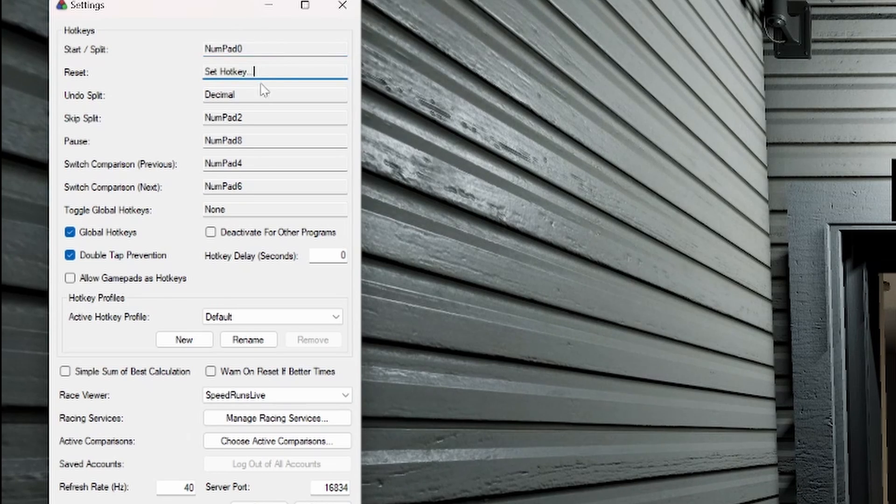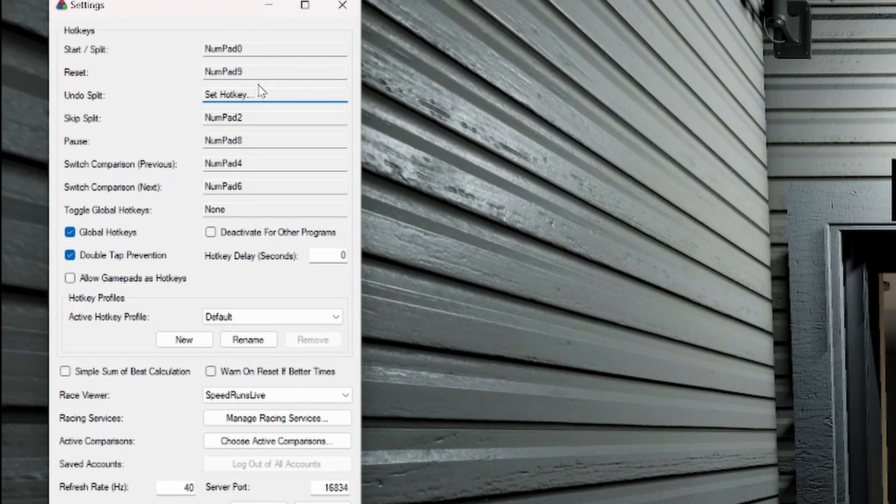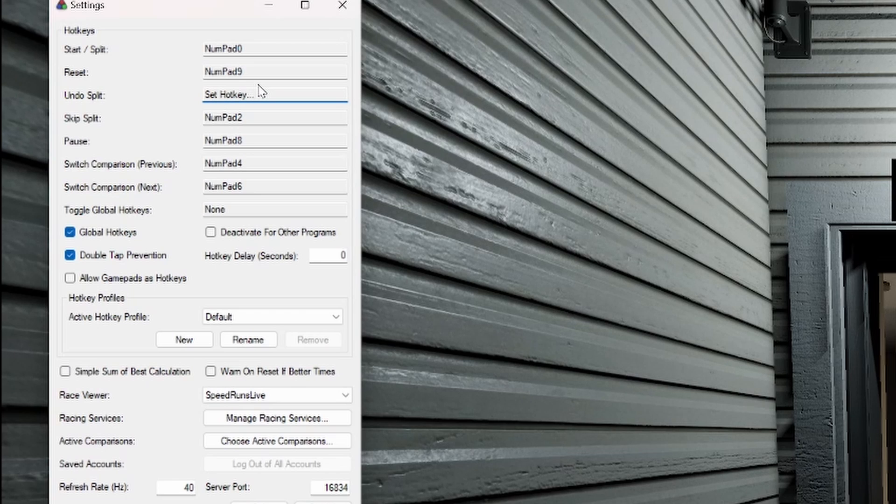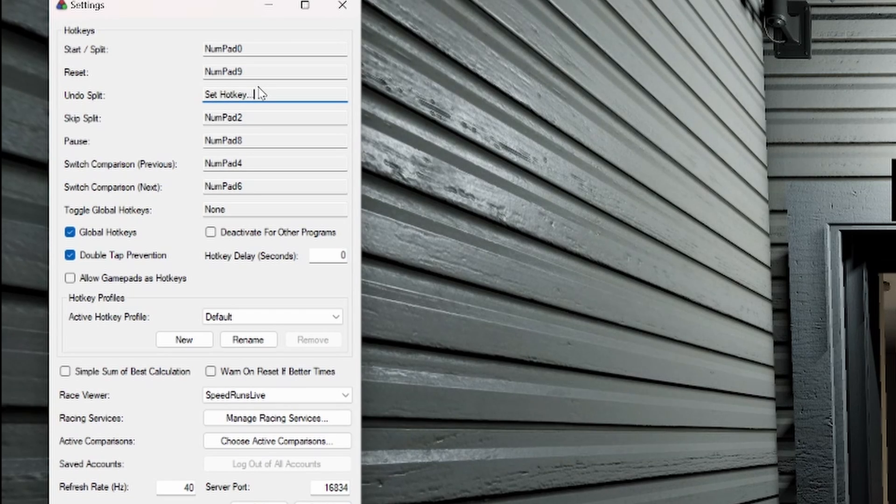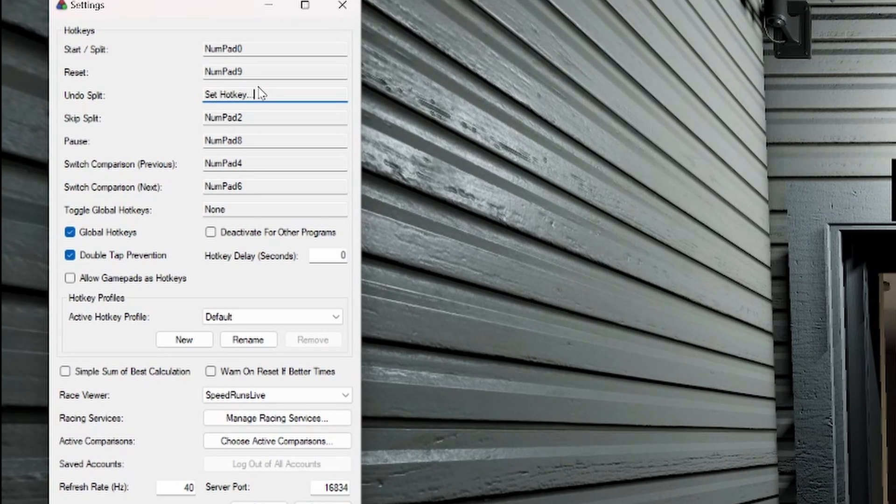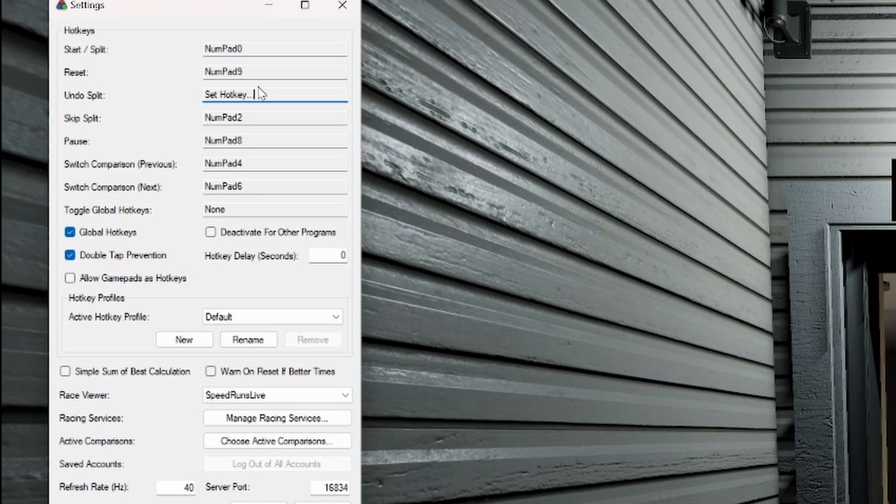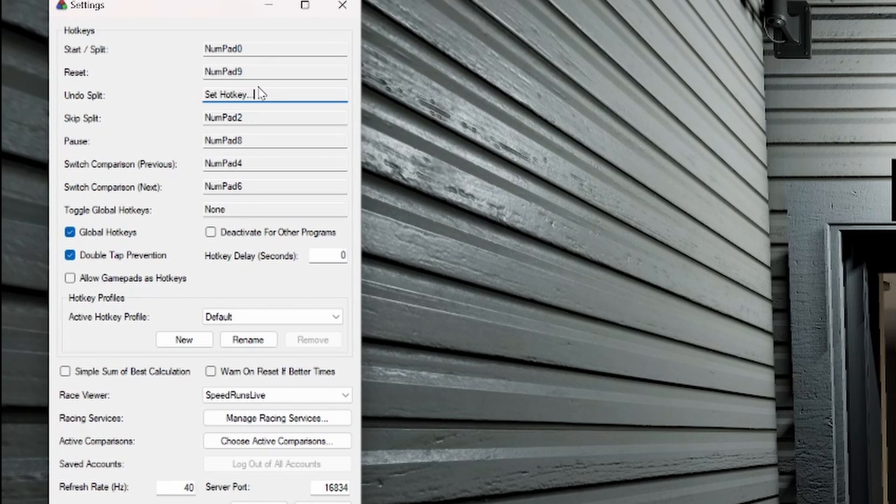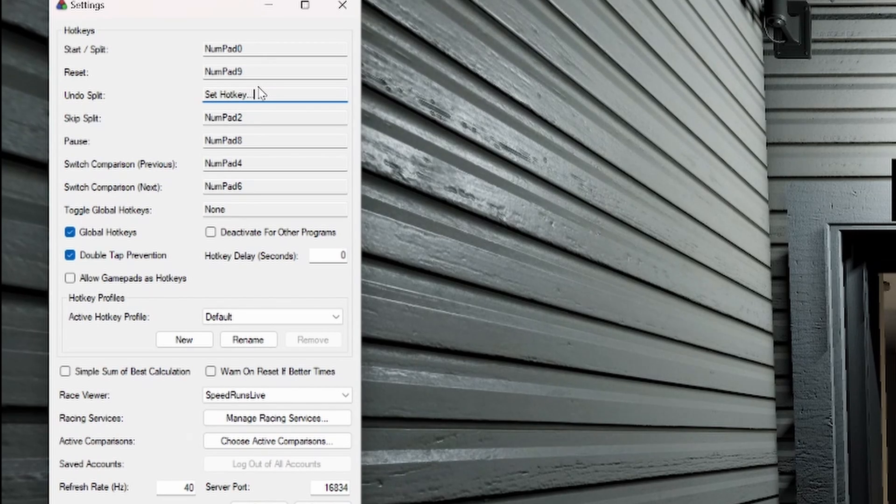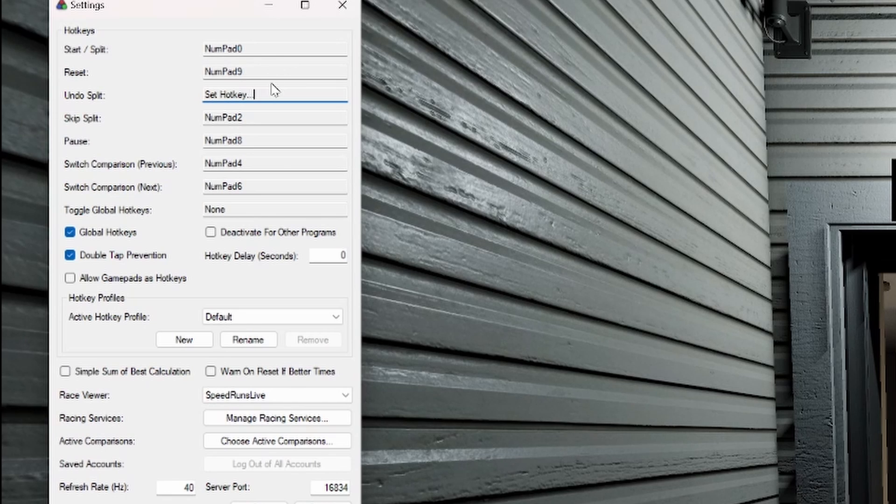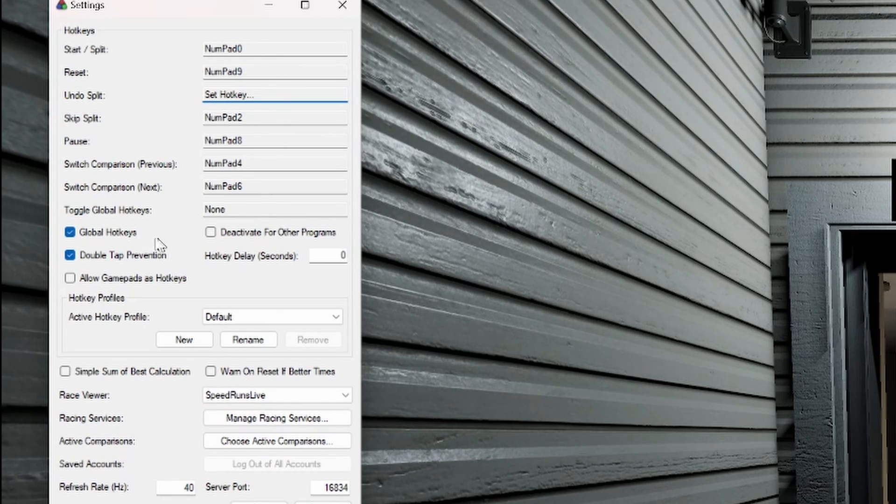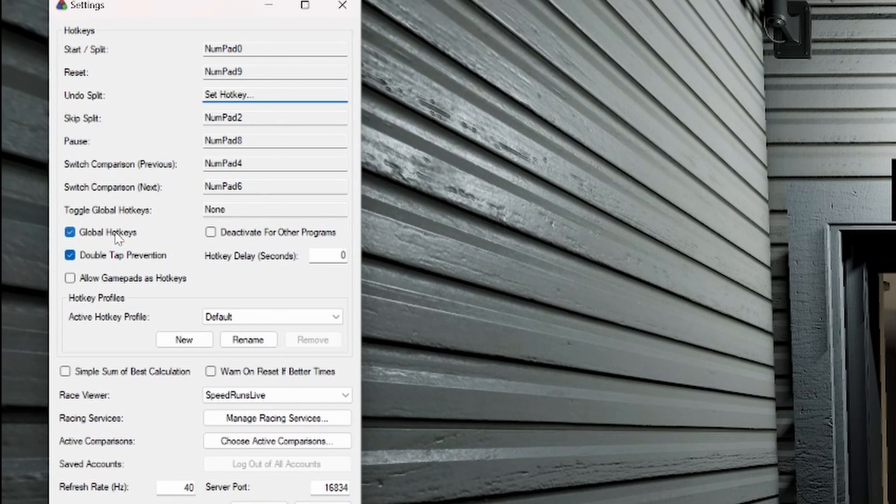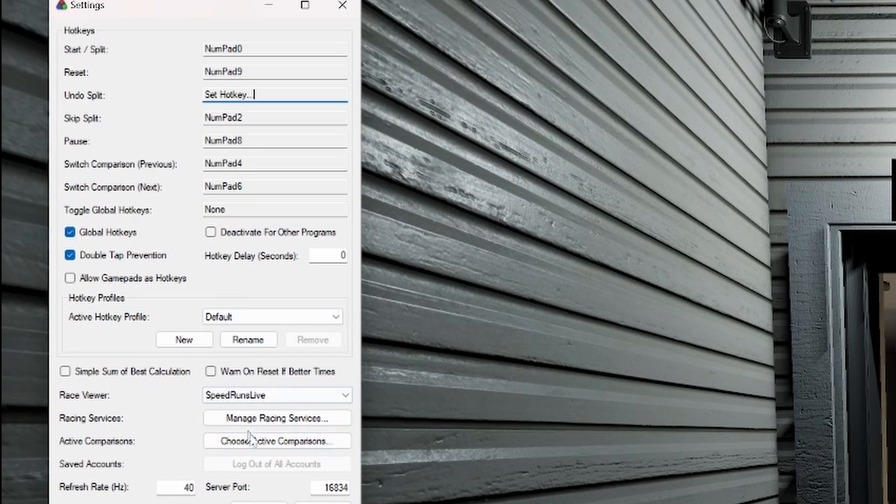So again, I have mine set to zero and nine to reset because it's a number pad. And I typically play with a controller. If you want to have it set to like one and three, because that's near the WASD keys or whichever you prefer, whatever you think is going to be easier. That's going to be that you want to make sure that you have global hotkeys checked.